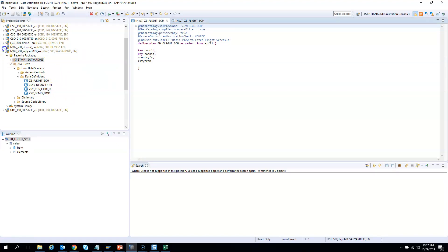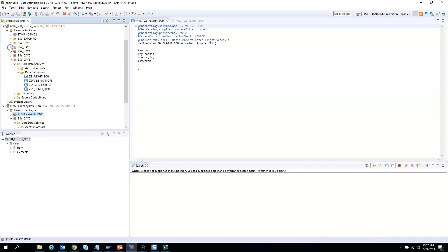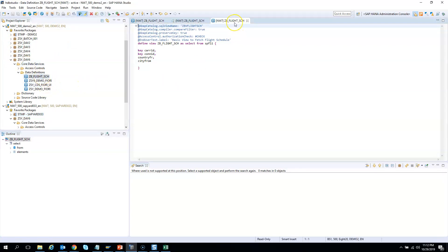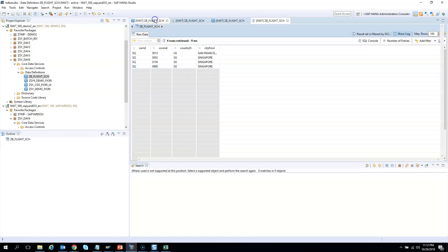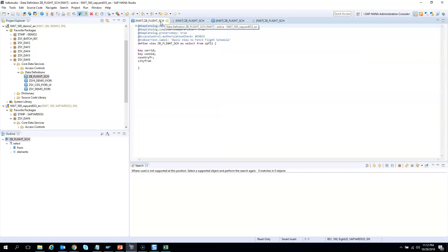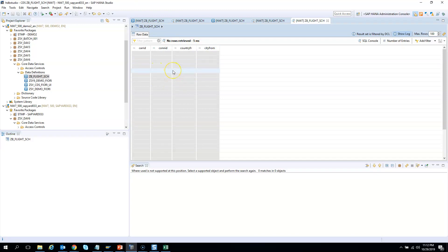The demo2 user still has access. If I execute as demo2 I can see data, but if the active user is saprd033 and I execute, I see no data. This is how roles play an important part in access control.